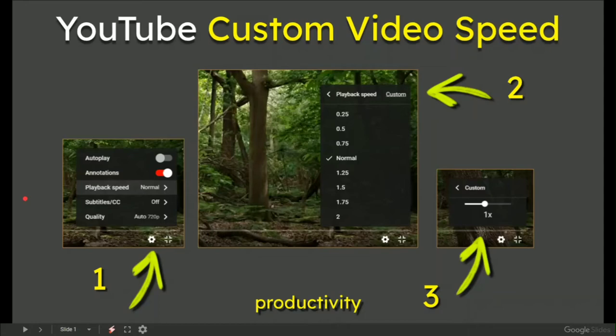In this video: YouTube custom video speed. From desktop, I'm on Windows.